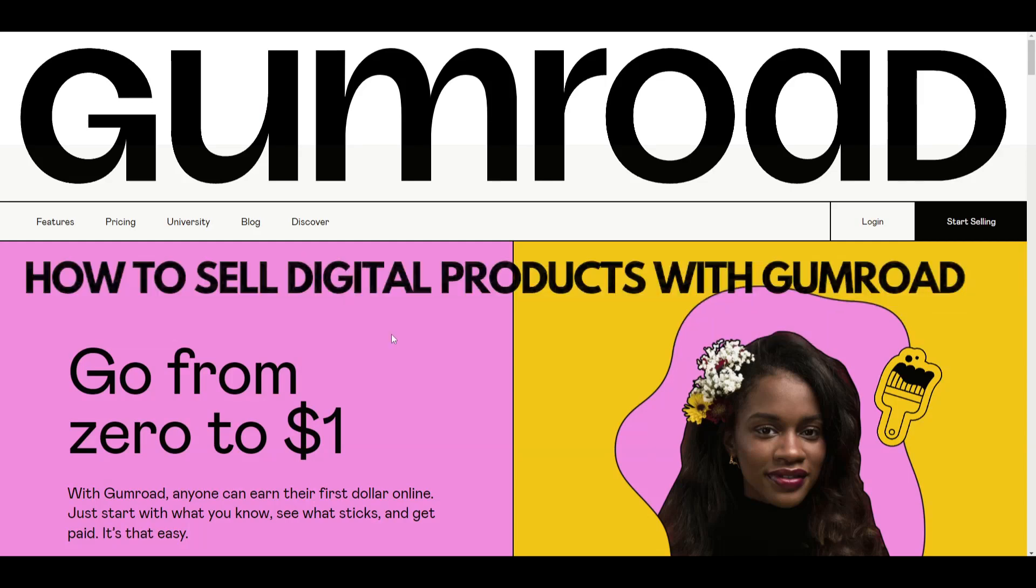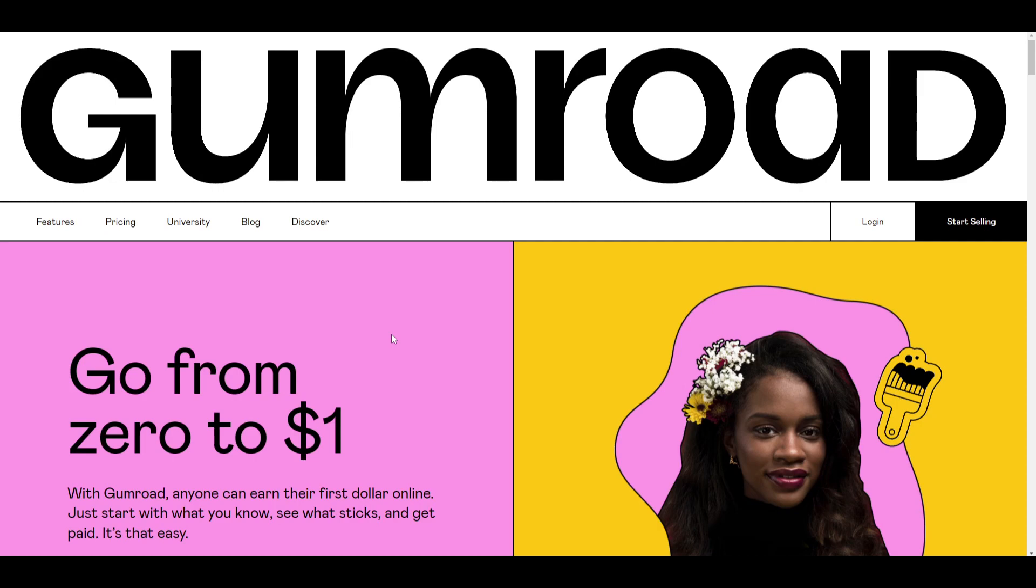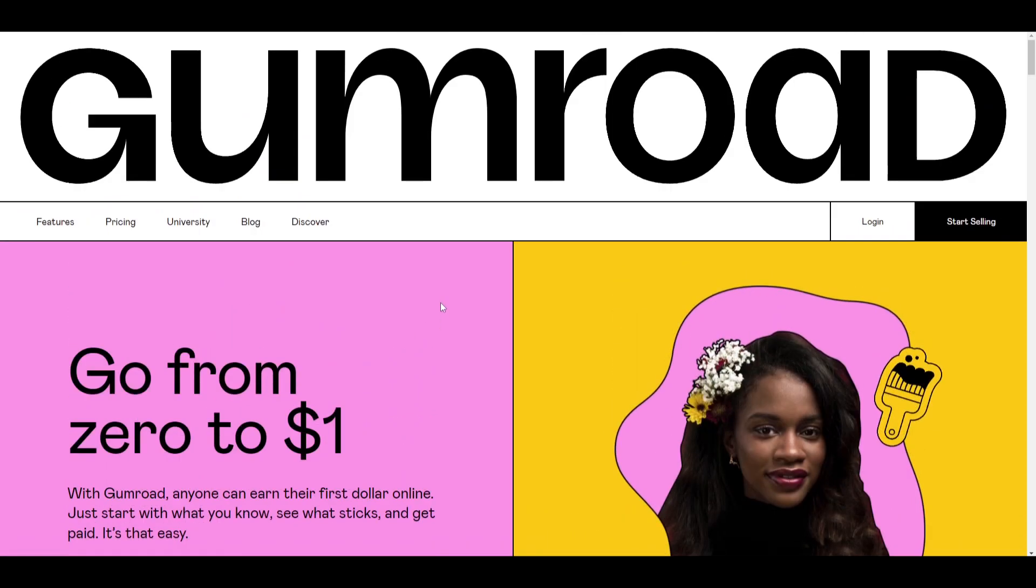How to use Gumroad for beginners. Hi there guys, welcome back to another video. Today we'll be showing you how to use Gumroad.